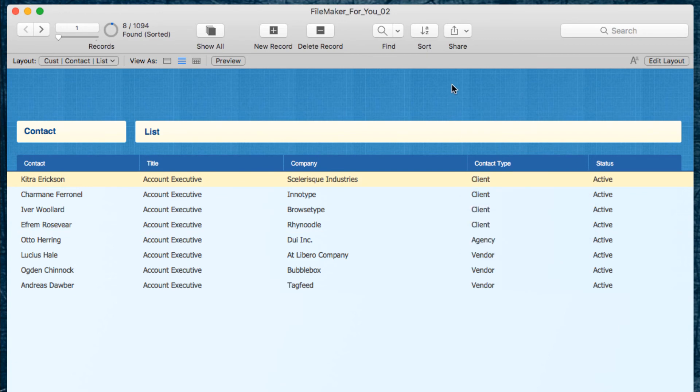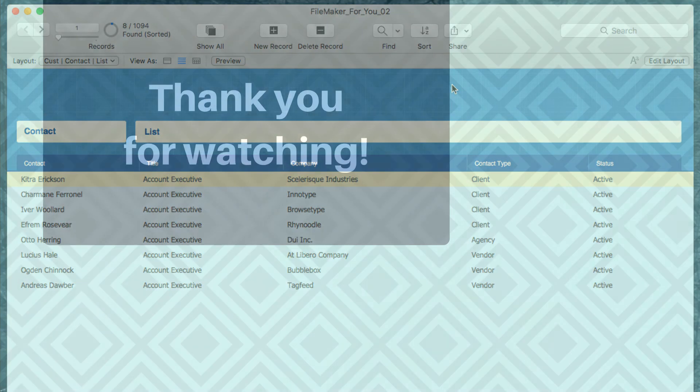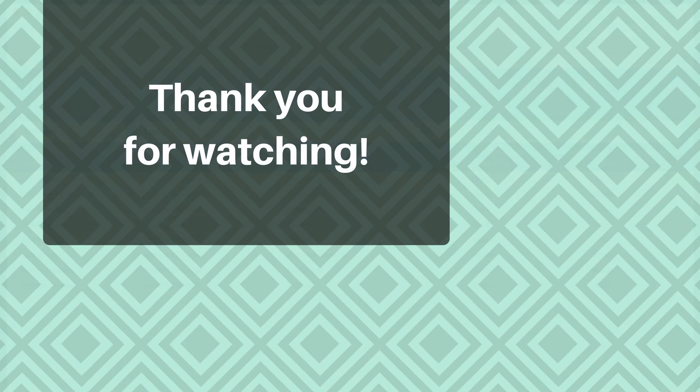If you liked it, please go ahead and give it a thumbs up. If you would like to see more videos like this, please go ahead and click the subscribe button. Thank you so much for watching, and have a great day.